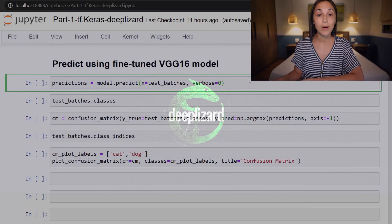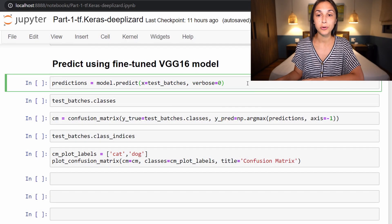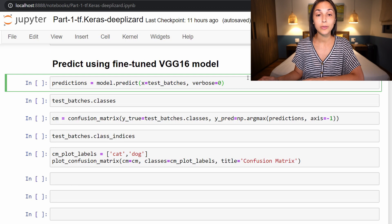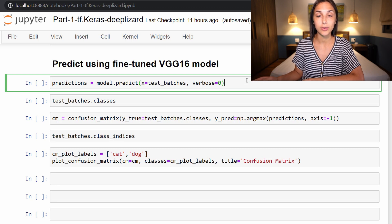All right, we are jumping right back into our Jupyter notebook, making sure that all the code is in place and has run from the previous episodes, as we will be building on the code that has been run there.